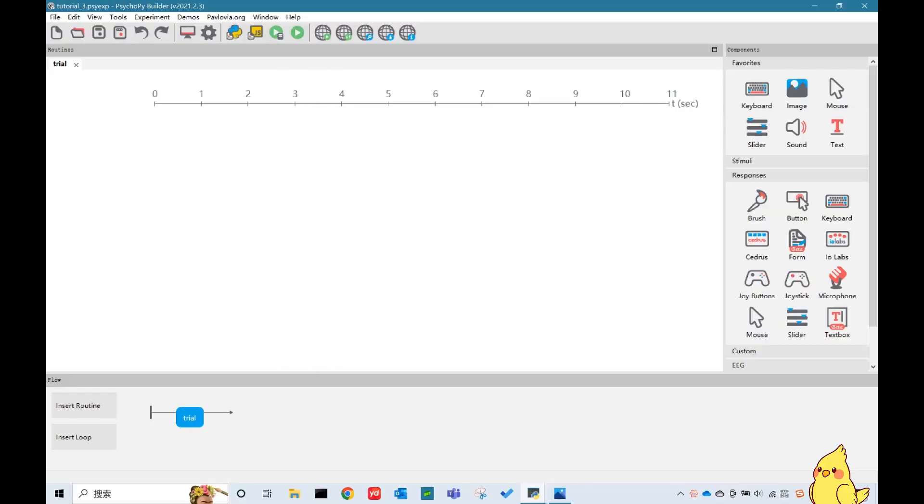Hi guys, welcome back to my channel. In this tutorial, we will focus on two response components, slider and button. In a lot of psychological studies, we need to ask our participants to respond to some rating scales. So today, we will have a look at how to use PsychoPy to achieve that.